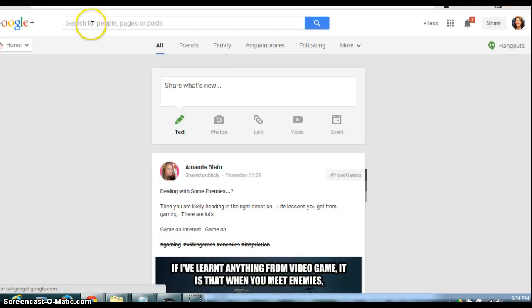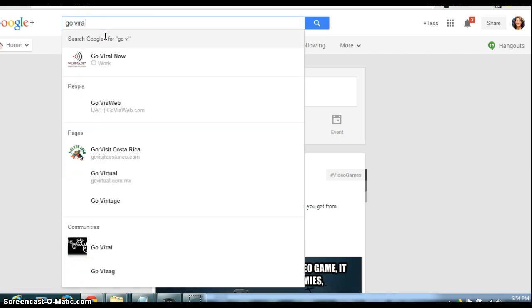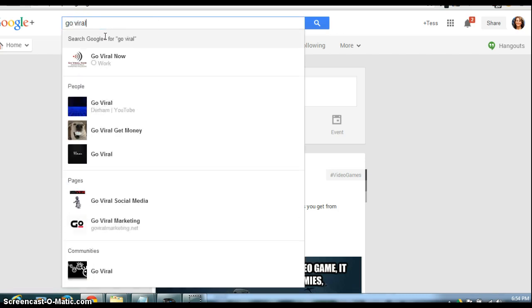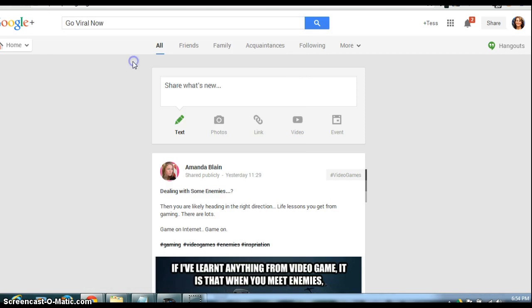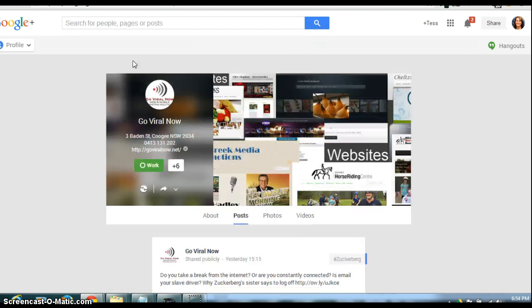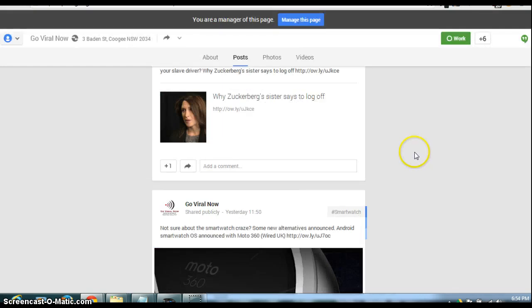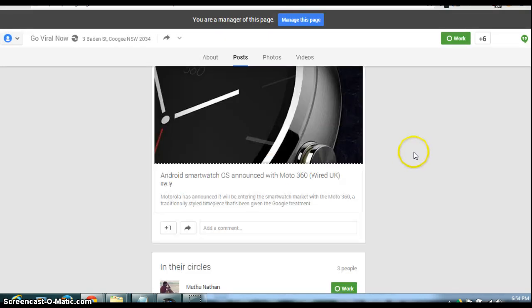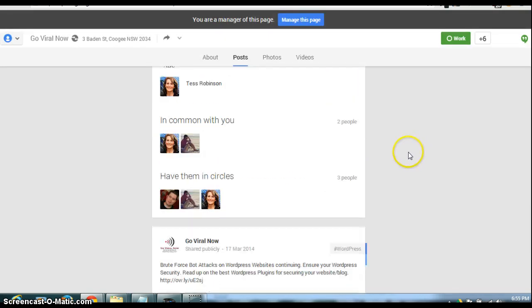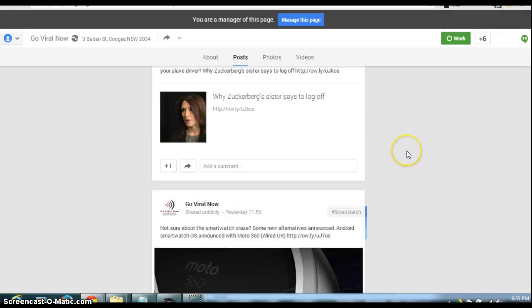So now what we're going to do is we're going to go and have a look at what we have now. So now we have Go Viral Now, and that's what we want. So this is my proper page, and this is the one that I actually want people to be looking at.